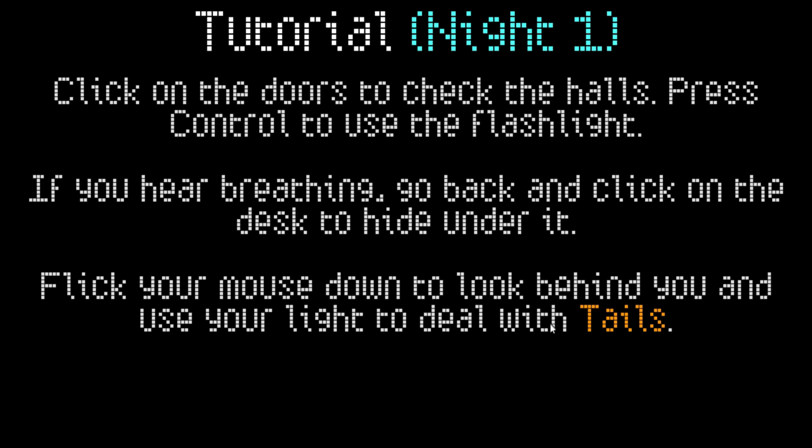Tutorial Night 1. Click on the doors to check the halls, press Control to use the flashlight. If you hear breathing, go back and click on the desk to hide under it. Flick your mouse down to look behind you and use your light to deal with Tails.